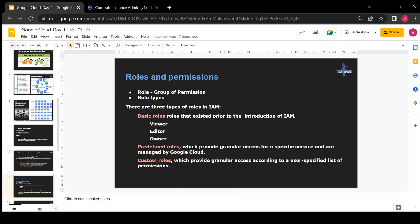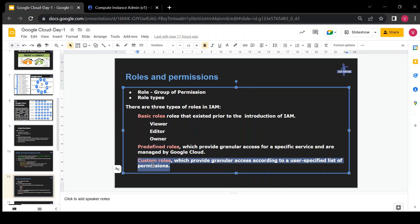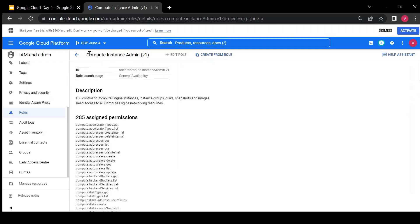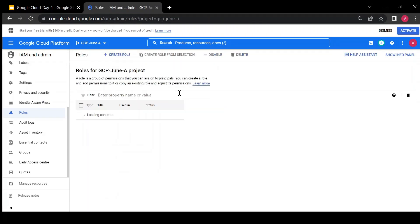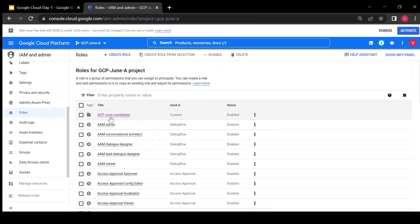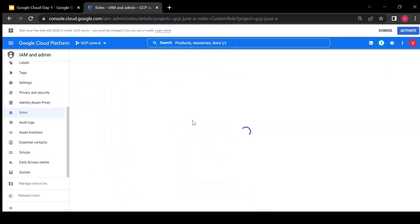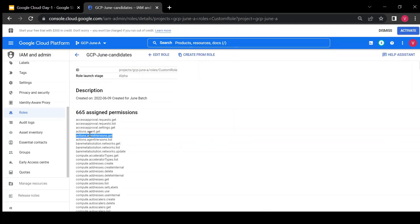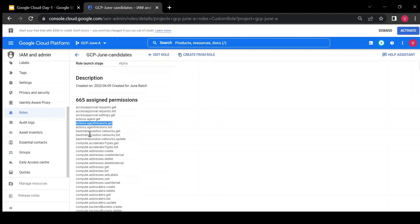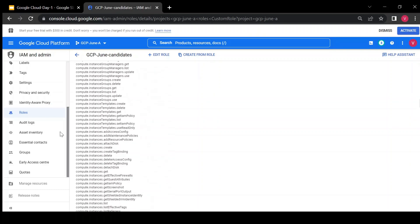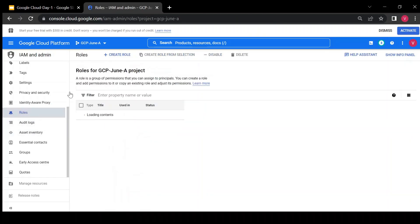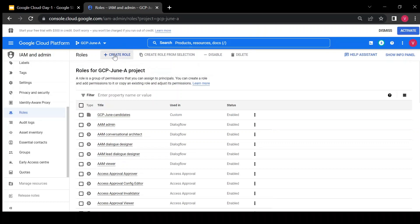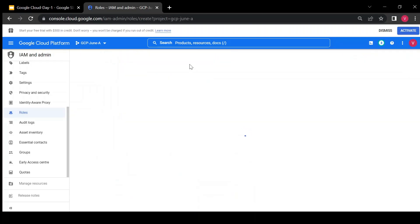Then we have custom roles, which are roles we can create and assign permissions as per our needs. For example, I have created a custom role called gcpjun candidates and assigned the required permissions to it. In the console, there is an option to create a role where you can build a custom role.